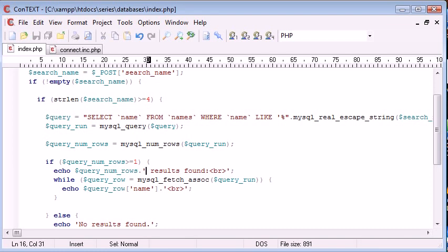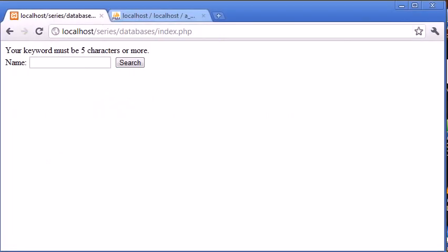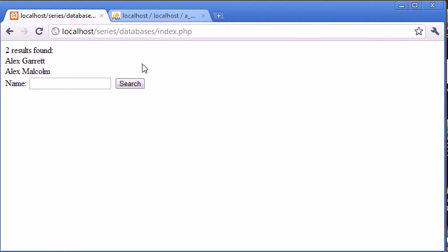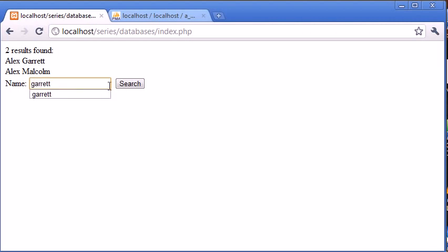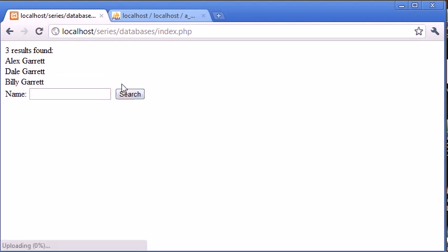Let's type in Alex, click search - two results found displaying two results. Now let's type in Garrett and you can see three results are found and displaying.